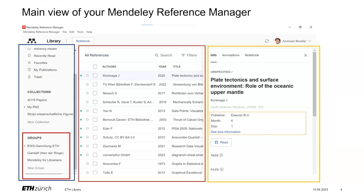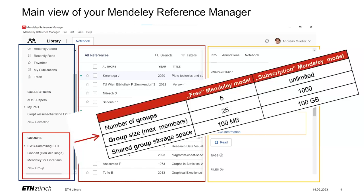A group consists on the one hand of the people that you like to cooperate with, and on the other hand, a group is the folder with your references that you would like to share. Depending on the used Mandalay business model, the group properties are different. As an ETH member, you can benefit from the powerful subscription model, which is called Mandalay Institutional Edition.